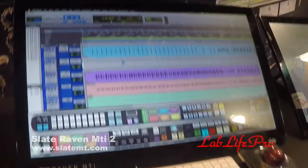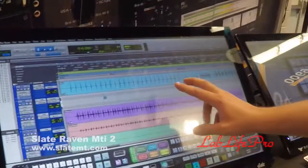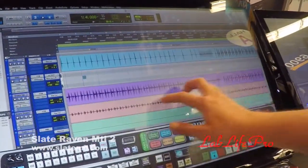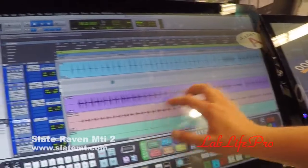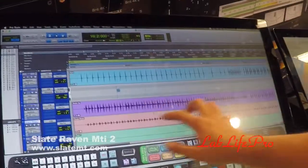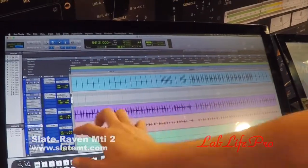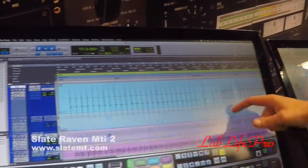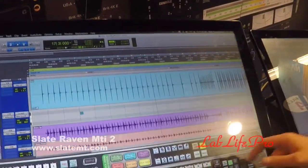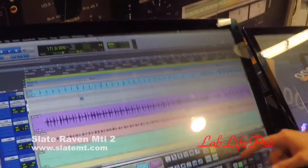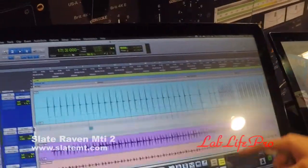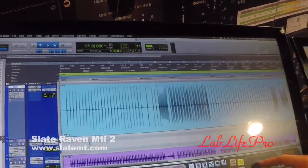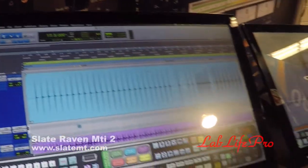Editing is awesome on the Raven. Two fingers anywhere on the screen will scroll up, down, left and right. You can also select and edit. You can select a waveform and swipe vertically and horizontally really quickly to zoom in on a selected track you want to work on.